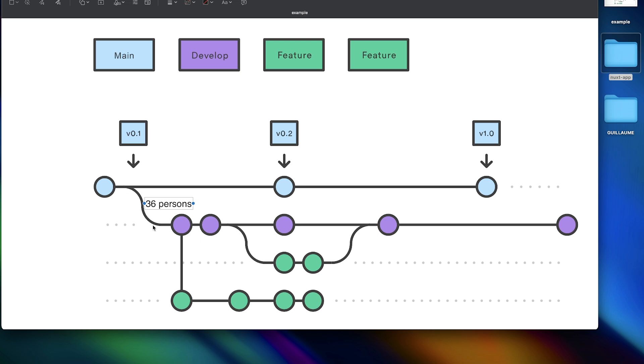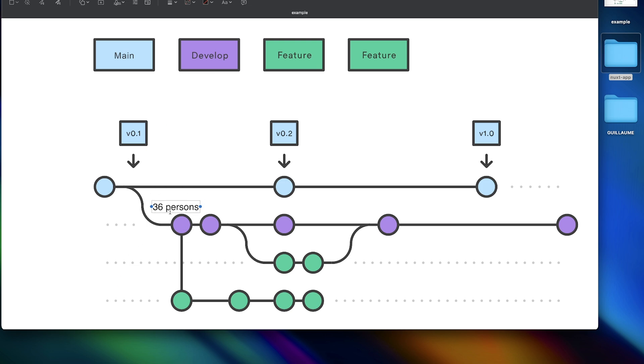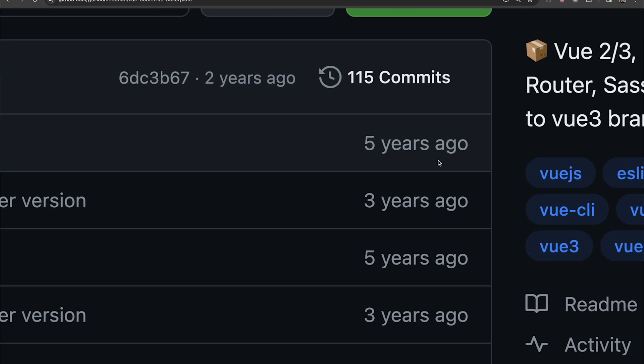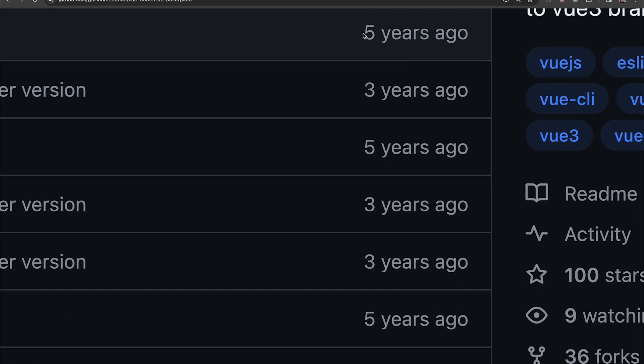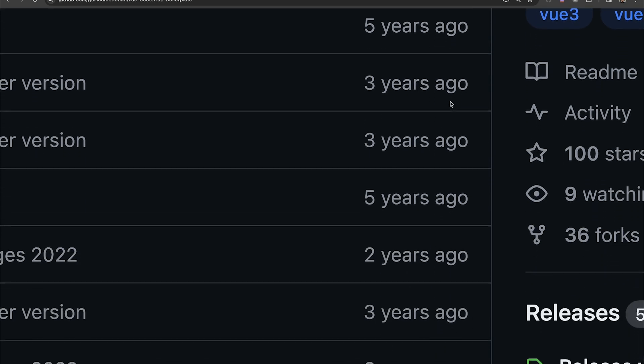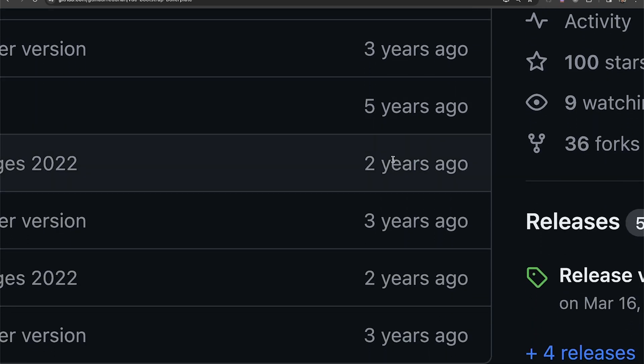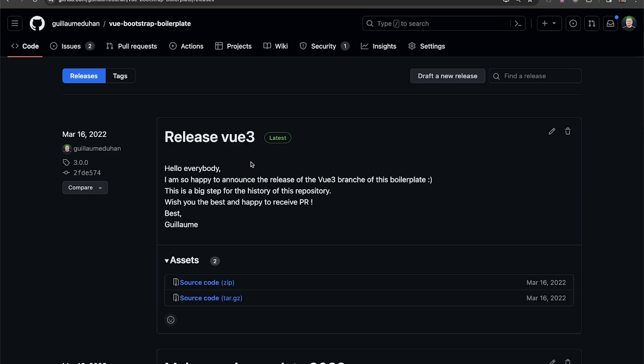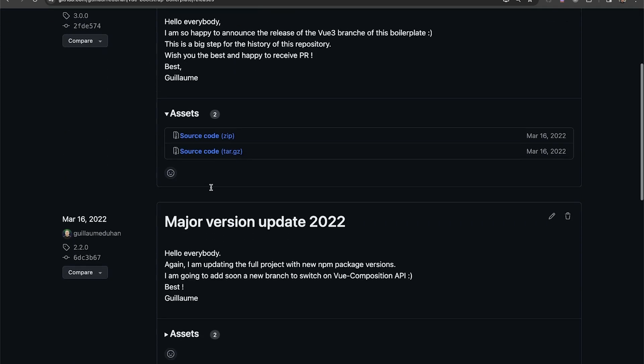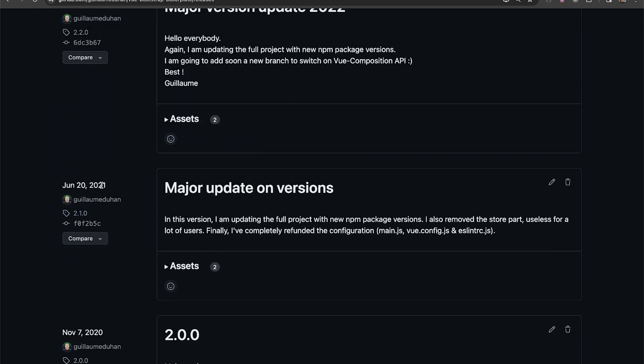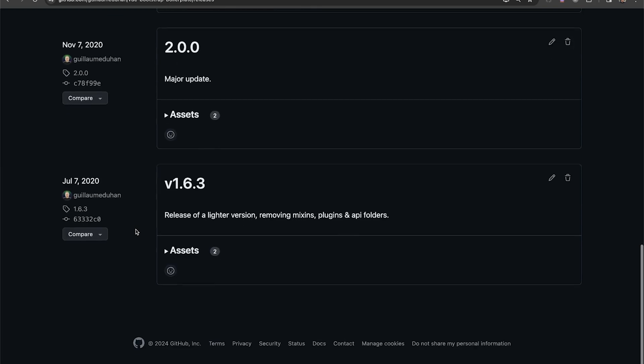36 persons created a different version of my application to use it for project or whatever. So there are 36 persons that created a develop branch or whatever, that made a different version of my usual boilerplate. And we can see here that I didn't touch some parts of the application since five years ago, and some others since two years ago. And we can see here that there are releases that I created myself. The last release was in March 16, 2022. And if we go down, there was one in June 2021.